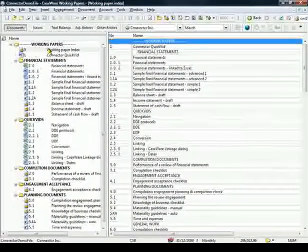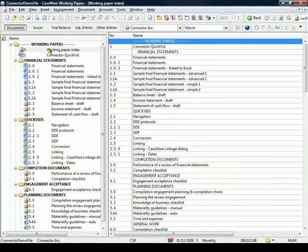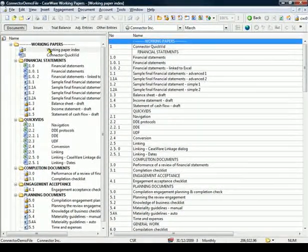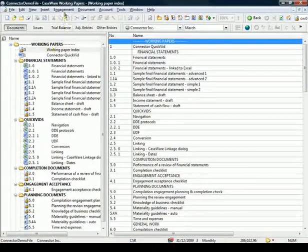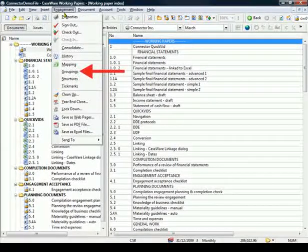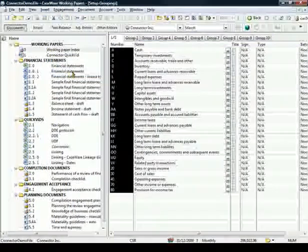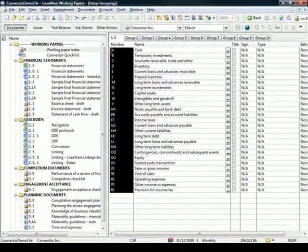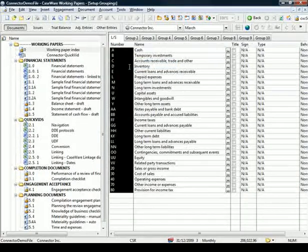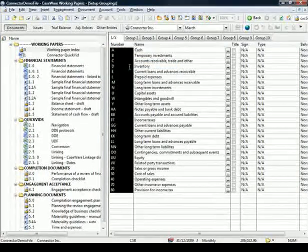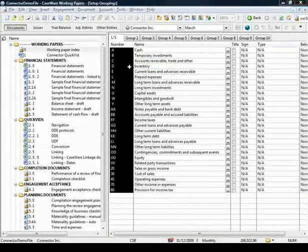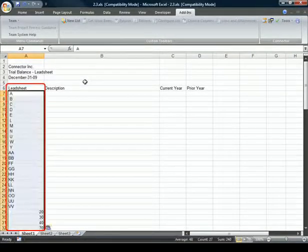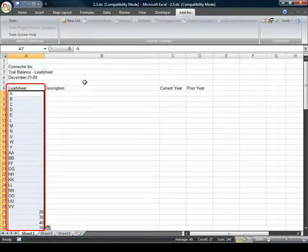First, we need to copy the lead sheet numbers from working papers. Let's select the engagement menu, and then grouping. I'll select the first column, copy it. Now we'll switch to Excel, and I'll paste the lead sheet numbers under lead sheet.